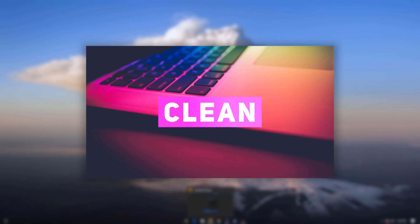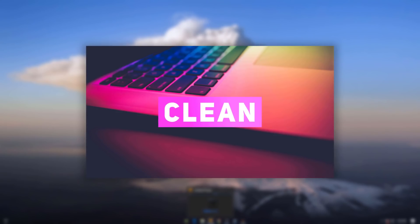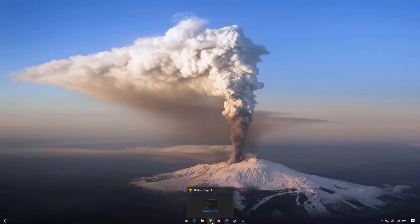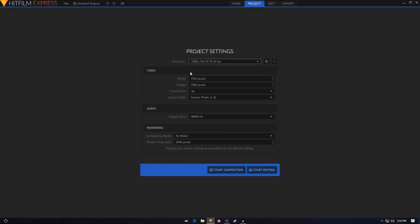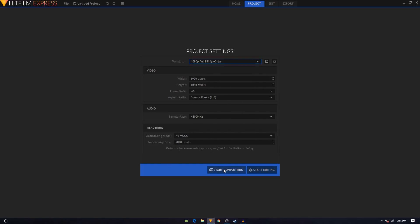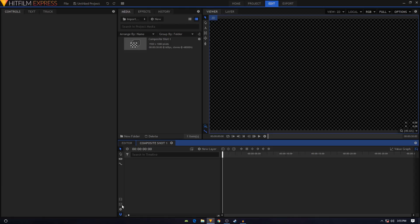Hey, what's going on guys. In this video we'll be creating a minimal title animation in HitFilm Express. Let's get started — open up your HitFilm Express and from the template choose 1080p at 60 frames per second. You are free to choose any other template, then click on Start Compositing and once it opens up.